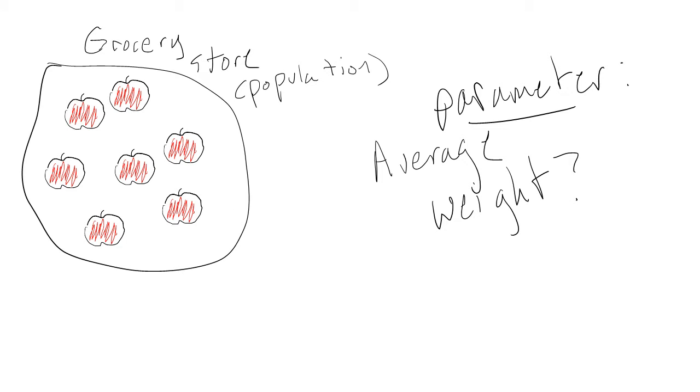In our last video, we used an example where a population was the apples at a grocery store, and one of our variables was the weight of the apples. We mentioned that we might be interested in the average weight of apples at the grocery store. There are a few different ways we could do this.